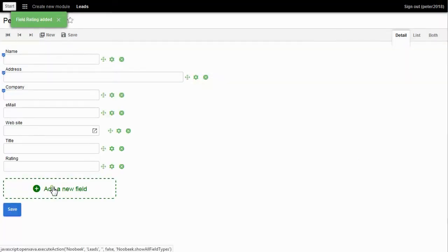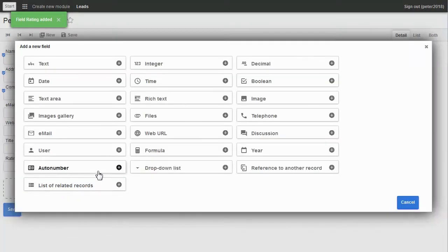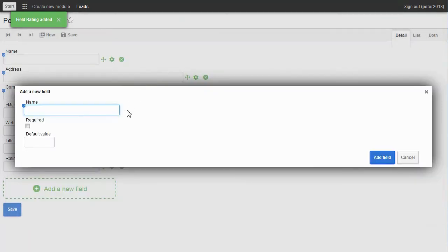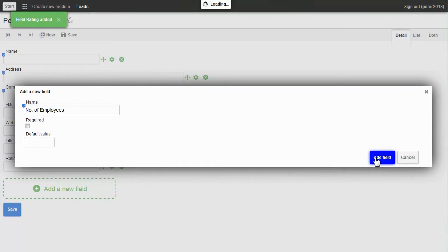Number of employees. This is not a text field, but a number. So I choose Integer. Number of employees — add it.